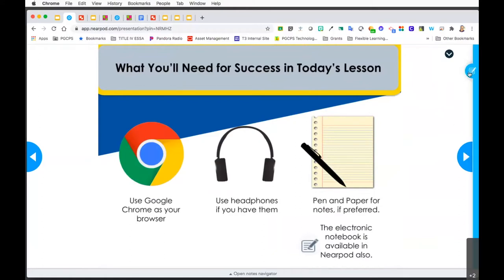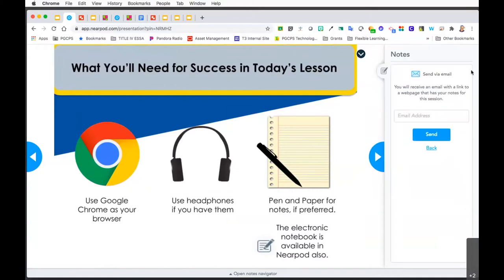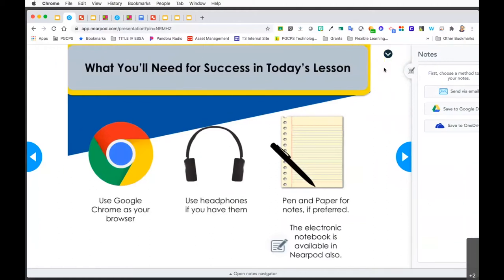I also want to point out that Nearpod has an electronic notebook. Right here on this page of my self-paced lesson, you'll notice an icon in the top right corner of my screen. That is actually access to your electronic notebook in Nearpod. When you click on it, it may first prompt you to log into your email, save your notes to Google Drive, or save them to OneDrive. Once you make your selection, you're able to see a thumbnail view of each slide and have a space at the bottom to take your notes.